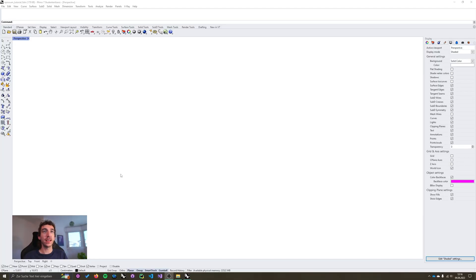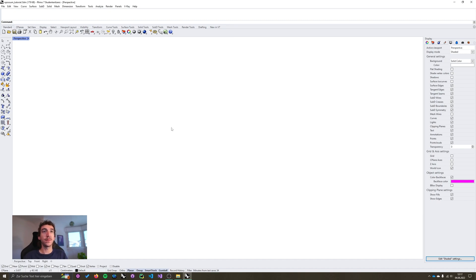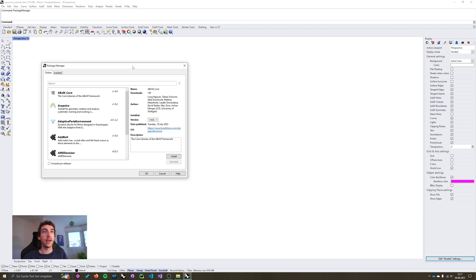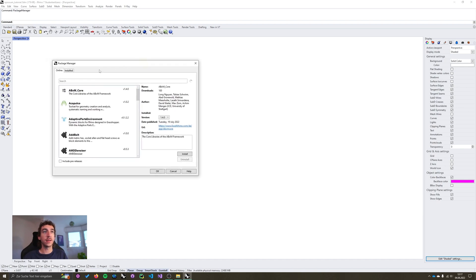Okay first let's look at how we can update our Opossum version to Opossum 3. I'm gonna open the package manager, and if you have Opossum installed you'll find Opossum under installed.